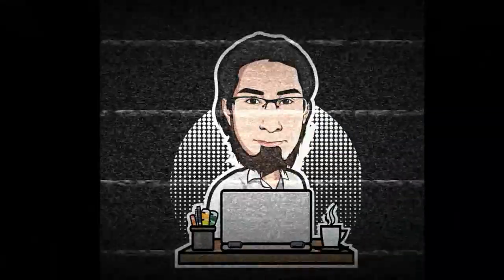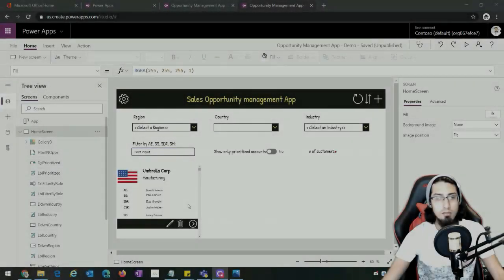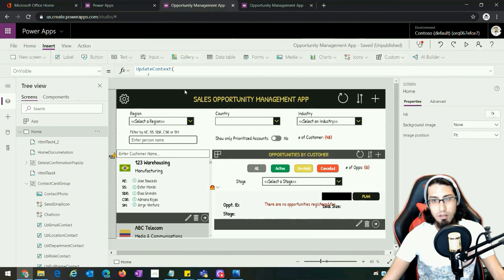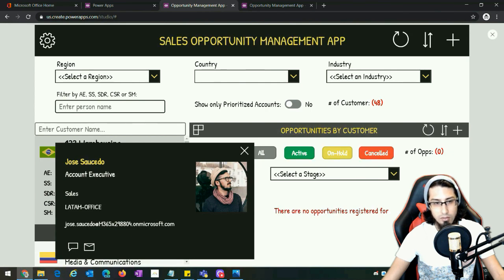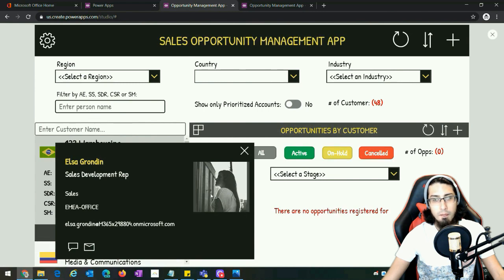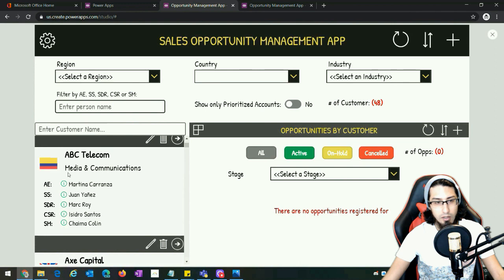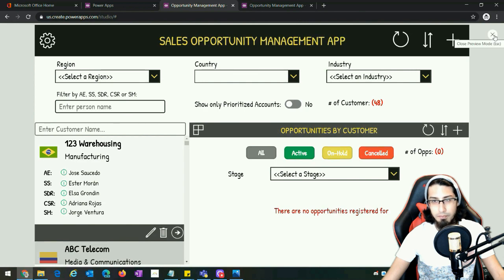First of all, let's look at how the final result should look. Here I have my application — I'm going to preview it. The idea is that from one of those icons we should be able to open a contact card with all the information regarding the person we just selected. We can click on any of those icons and open the contact card, and the same will happen if we scroll down and click on one of these icons.